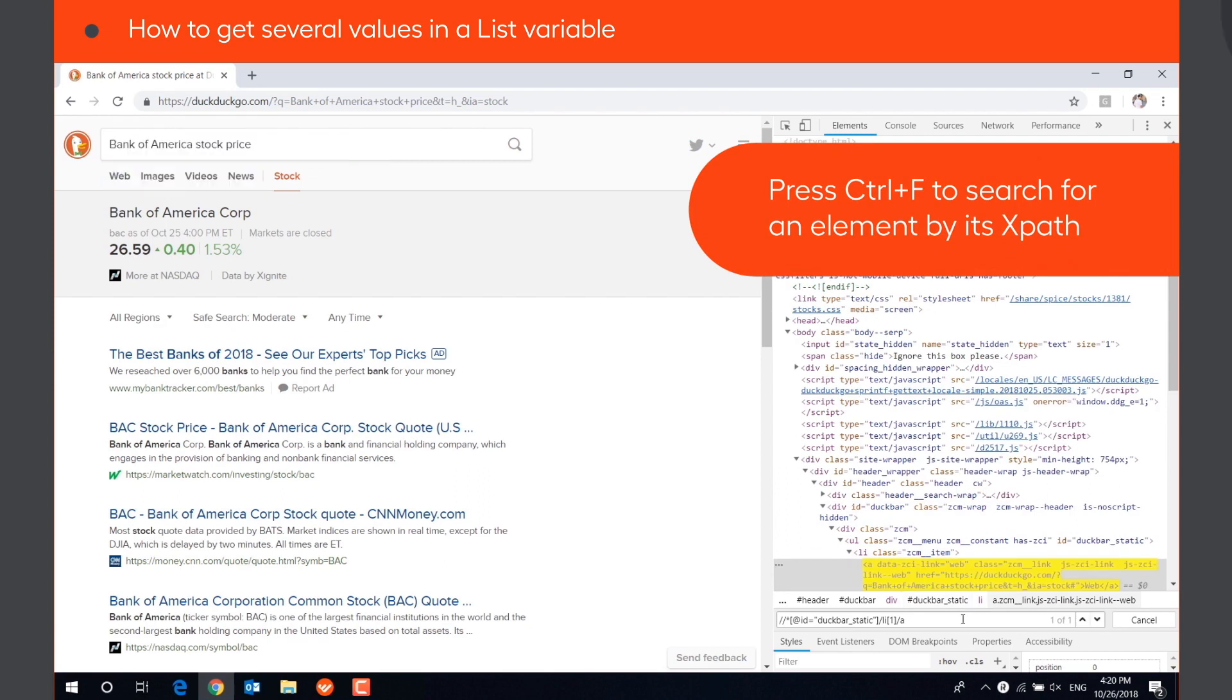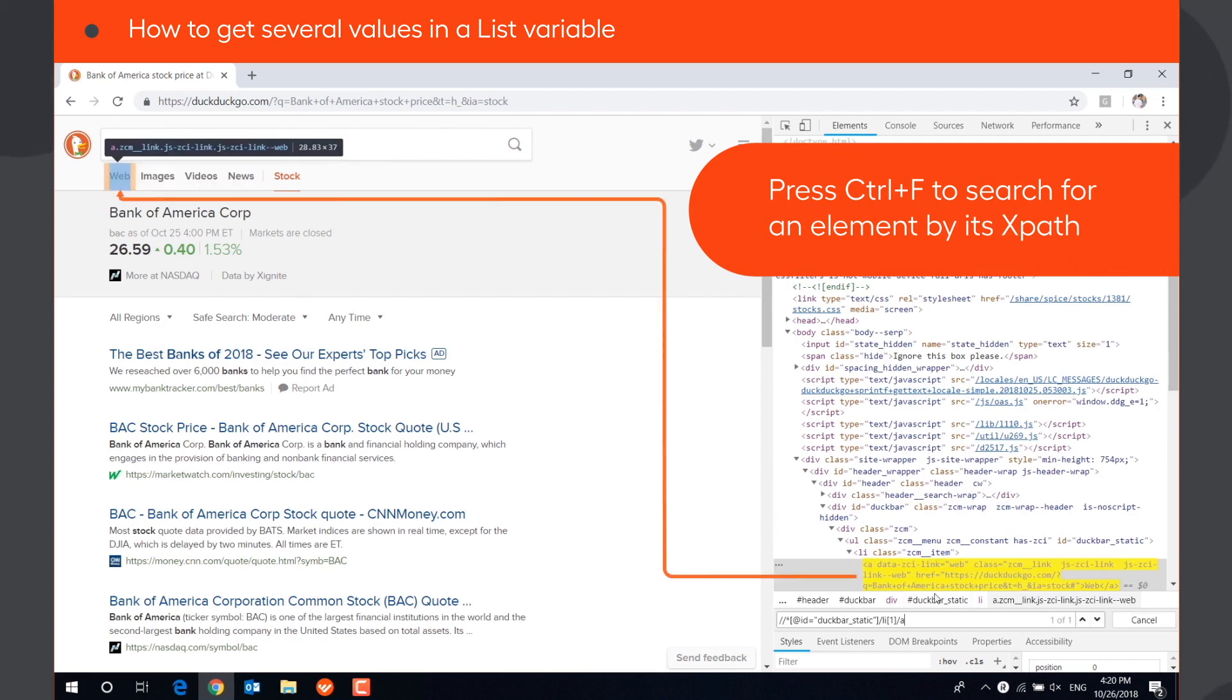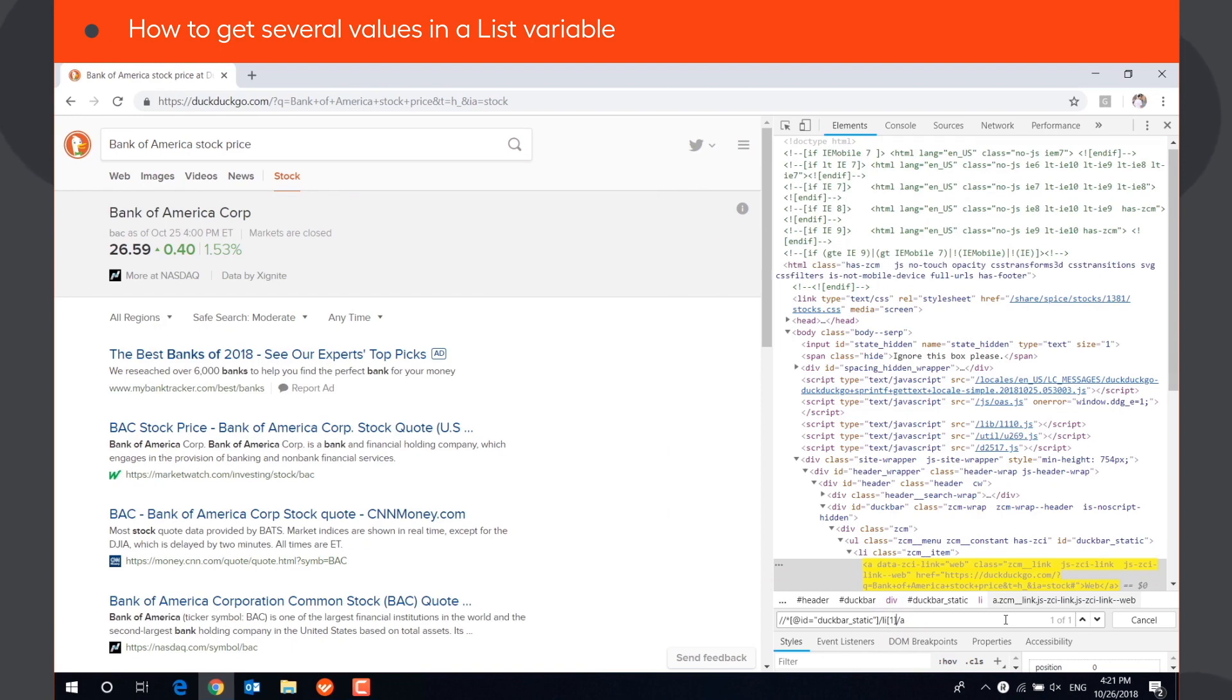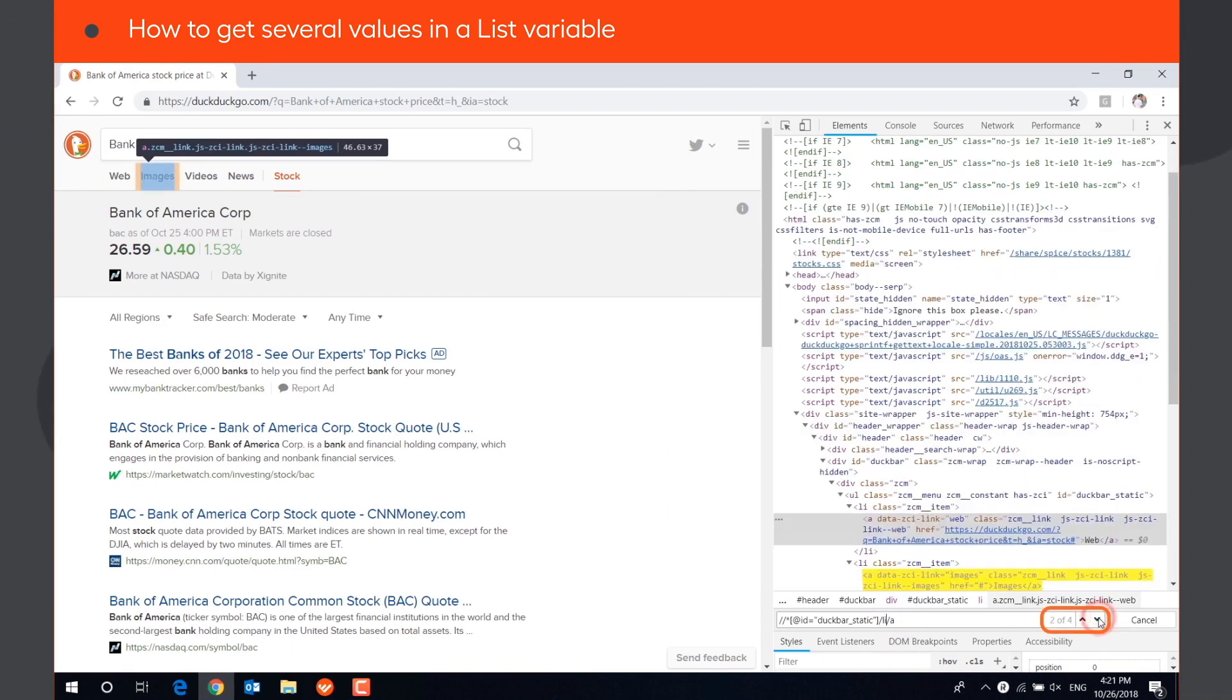This XPath points only to the first menu item. We can delete the index of the menu item and get an XPath that will point to all four menu items.